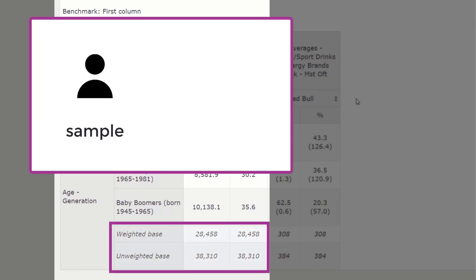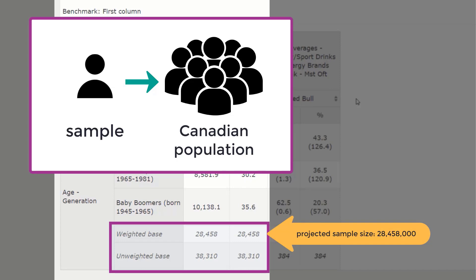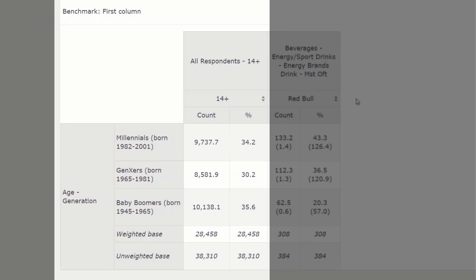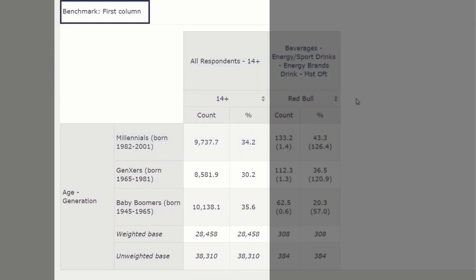Each person in the sample is projected to represent a certain number of people in the population. When projected onto the Canadian population, the 38,310 respondents represent 28,458,000 Canadians in the Millennial, Gen Xer, or Baby Boomer cohorts. Of the 28,458,000, approximately 34%, or 9,737,700, are Millennials. Having enabled benchmarking, we can compare whether one generation is more or less likely than another to drink Red Bull.